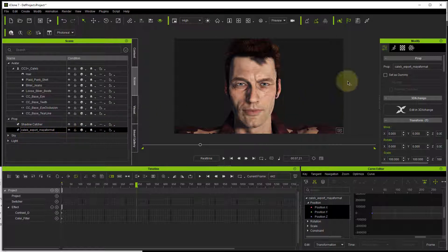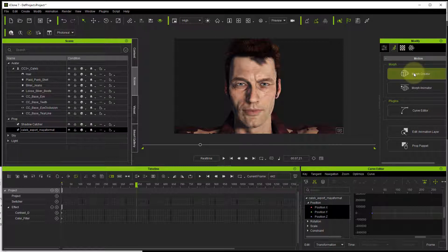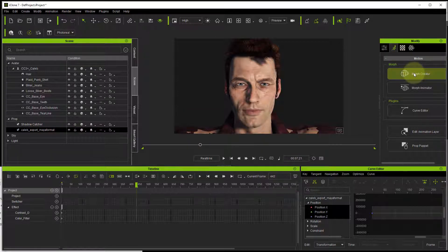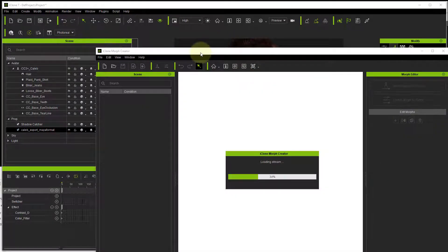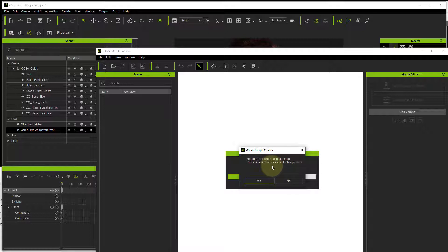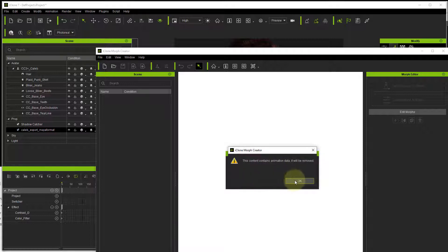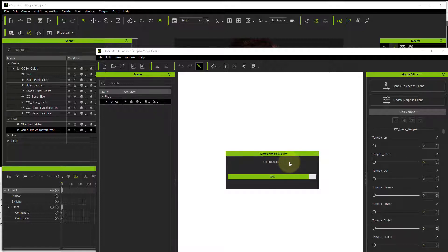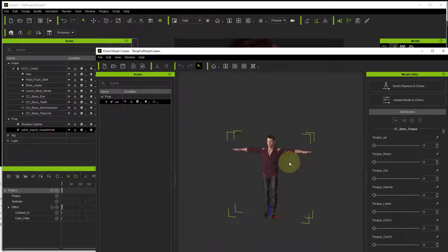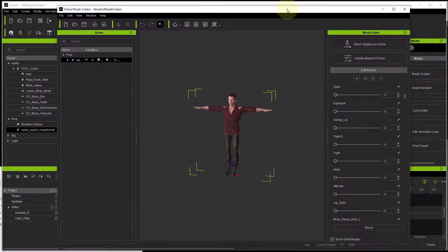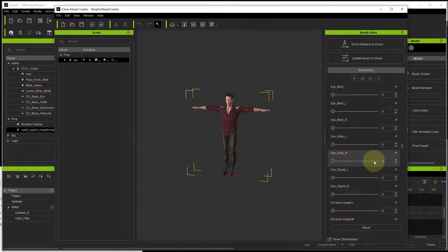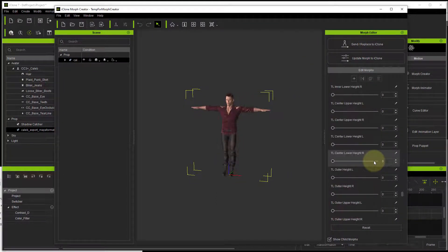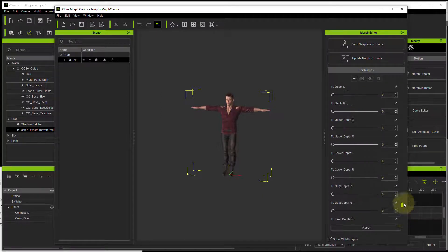Inside the modify tab in animation, go into morph creator. It's going to open up the separate morph creator program. The first thing it's going to ask you is: morphs are detected in this prop, do you want to process the order conversion? Just say yes to that. Unfortunately, it will remove animation data. Once it's loaded, choose which blend shapes you want. You can actually remove any that you want.